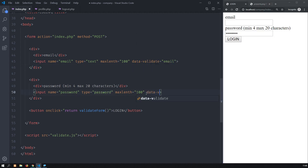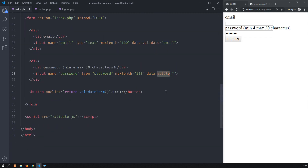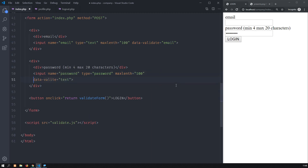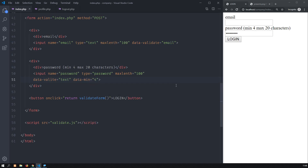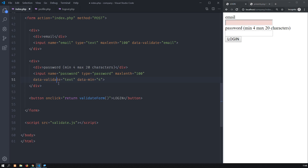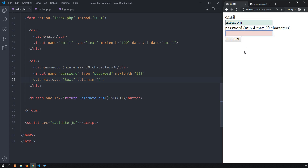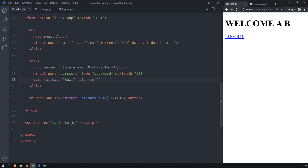I want to add data-validate as an attribute to the password field — I invented this attribute for the library. I will call it and set this has to be text. In the next line I add data-min set to 4, so it has to have at least four characters. I refresh the page — there's a typo, sorry. Now we have the email and the password being validated. I provide the right email — valid. But password not valid yet. Then I do a password with enough characters, click login — I am logged in.